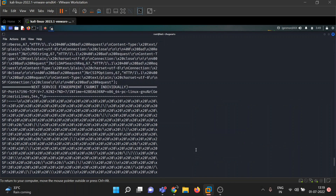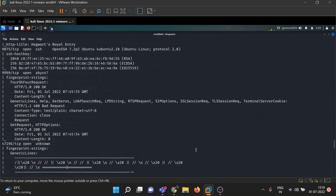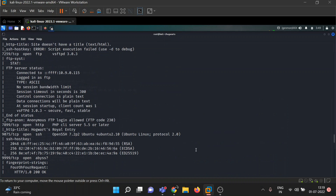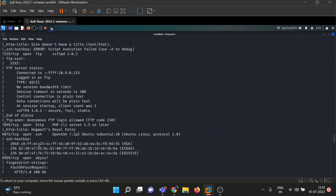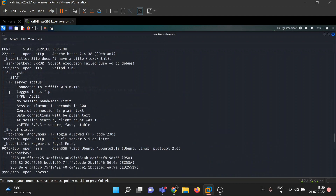After one eternity, our nmap result is there. Several ports are open. FTP is running on port 7259, which is kind of weird — FTP usually runs on port 21. On port 22, instead of SSH, HTTP is running. FTP is on 7259, SSH is running on port 9075, and port 47196 also appears with FTP anonymous login allowed.